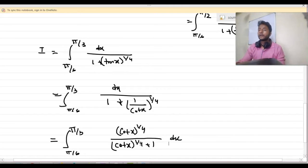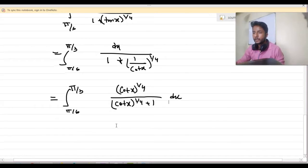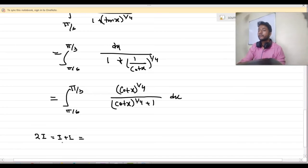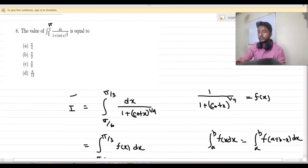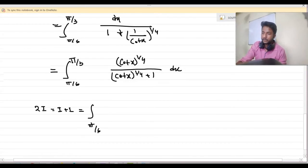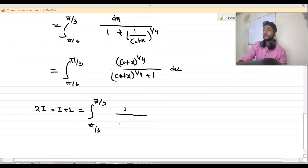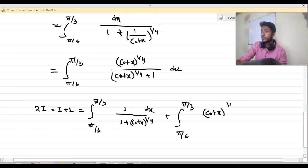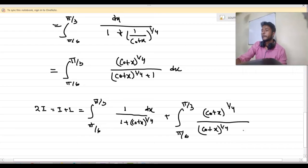So I got the value of I as this. Now, 2I equals I plus I. In the first I we are using the first value, and in the second I we are using the second value. We are writing: integration from π/6 to π/3 of 1 by (1 plus cot x) to the power 1/4 dx, plus integration from π/6 to π/3 of (cot x)^(1/4) divided by ((cot x)^(1/4) plus 1) dx.